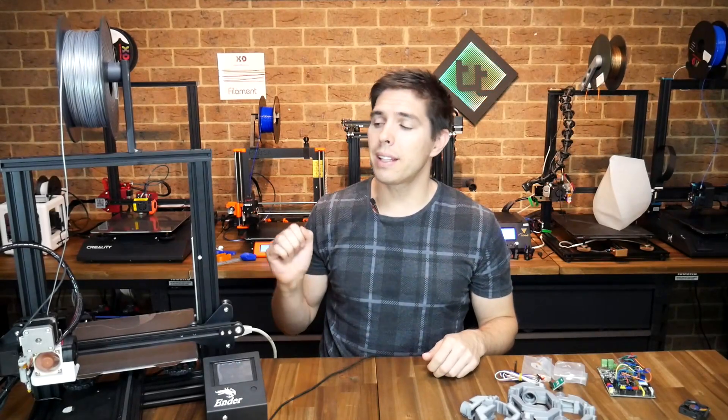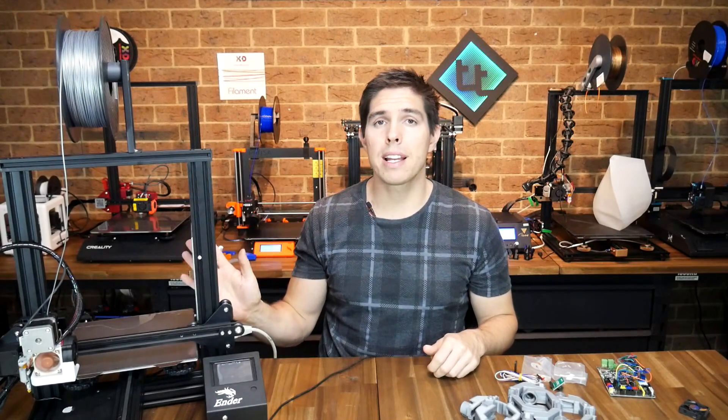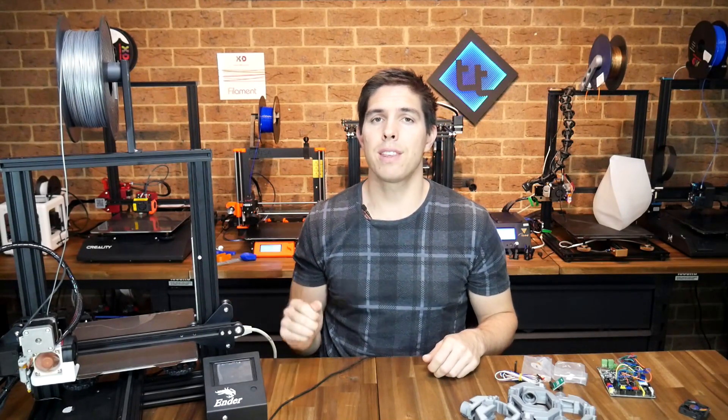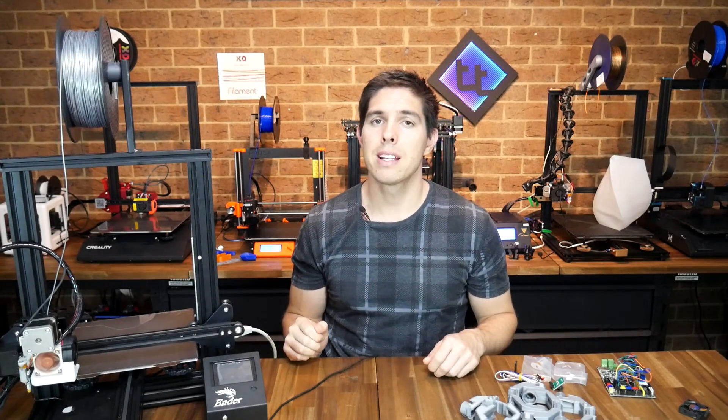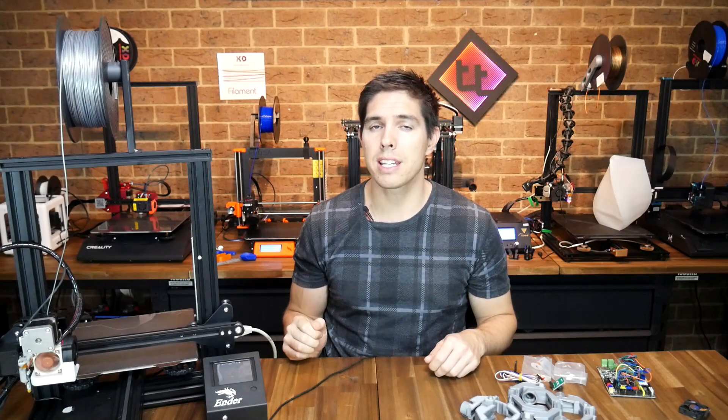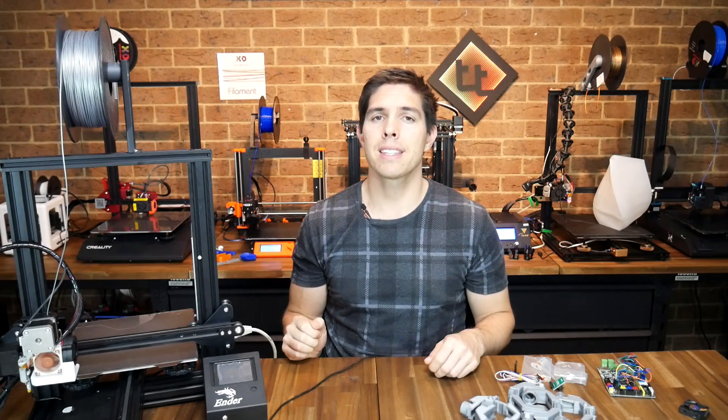Creality is starting to release their own upgrades from the factory for the Ender 3. Today we're going to test their new mainboard to see if it really is safe and silent.